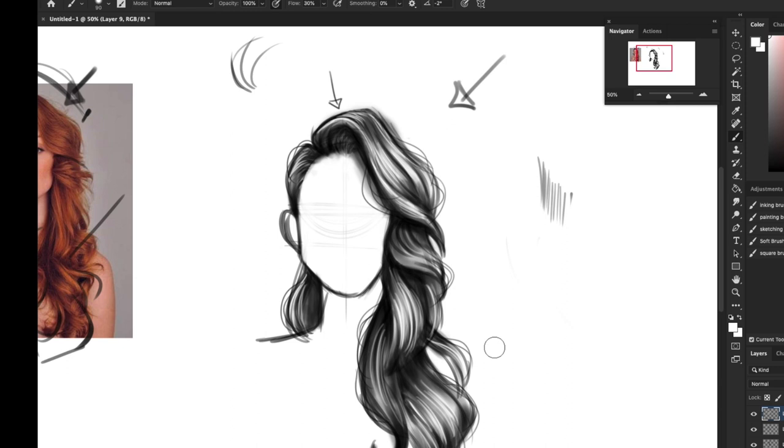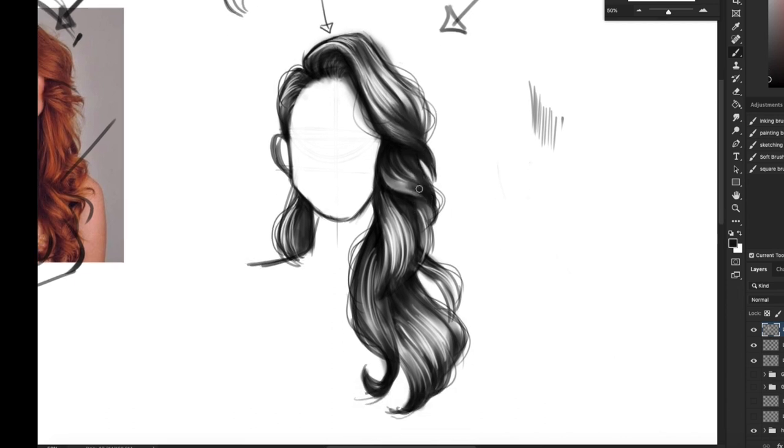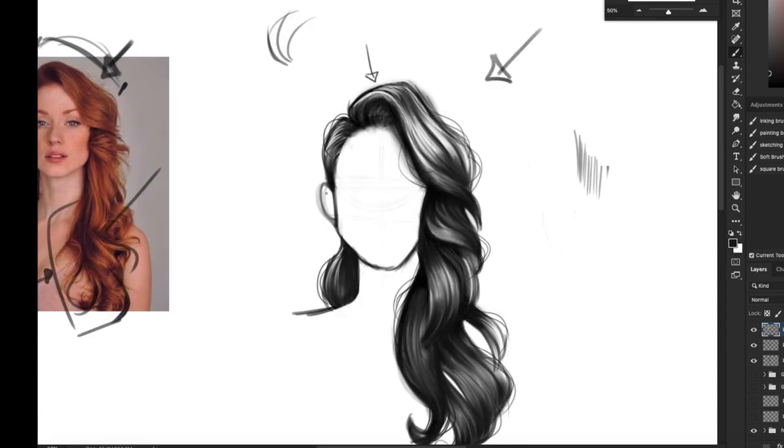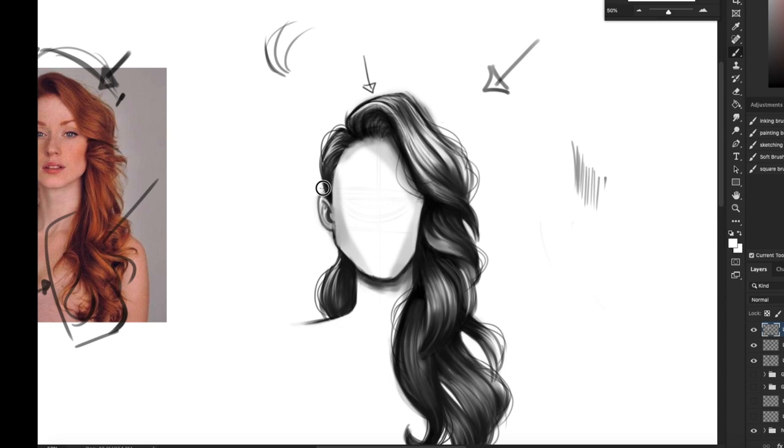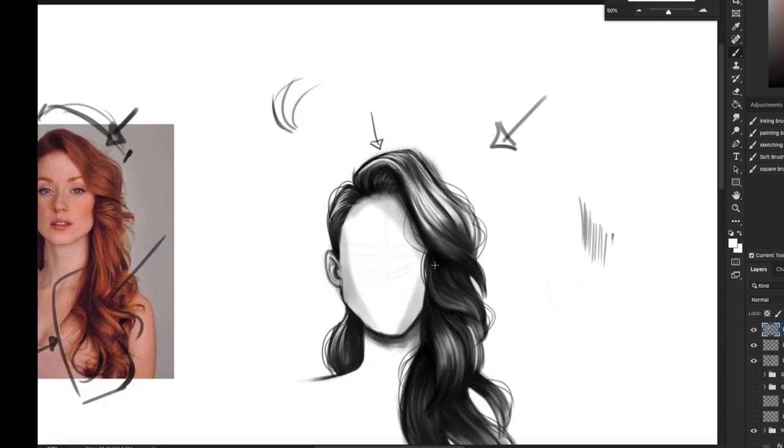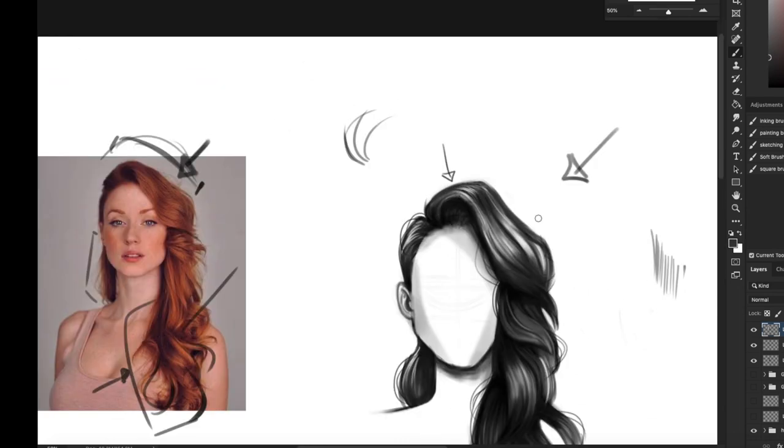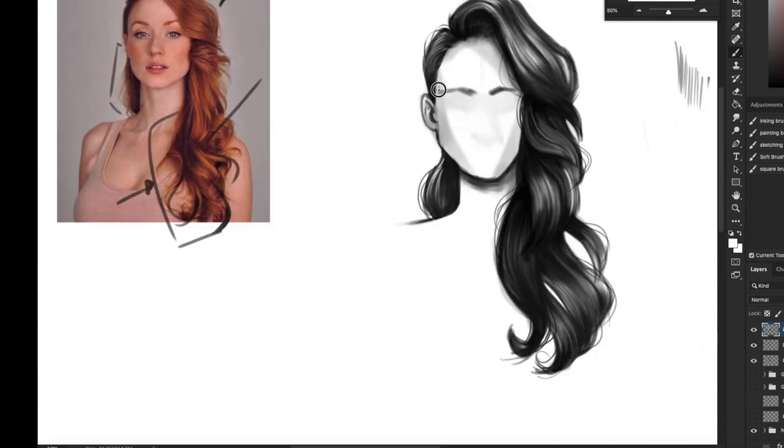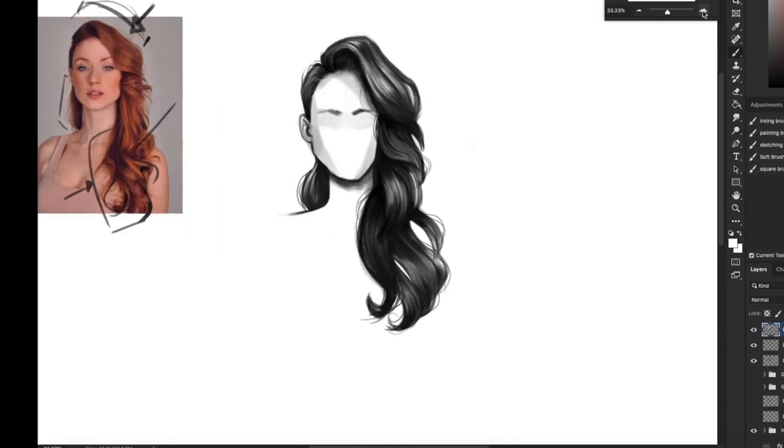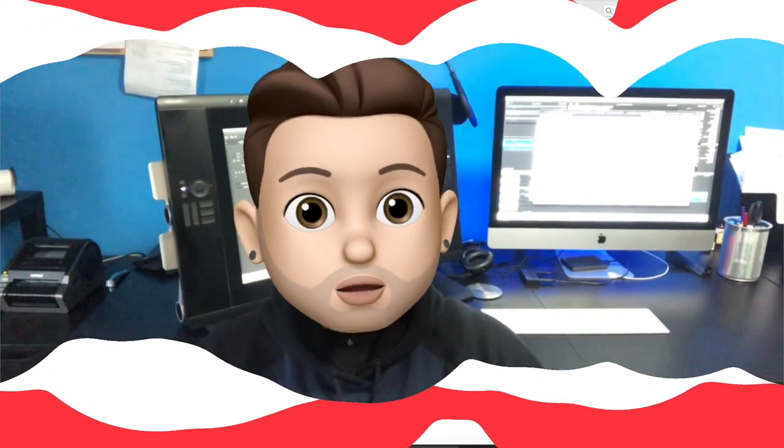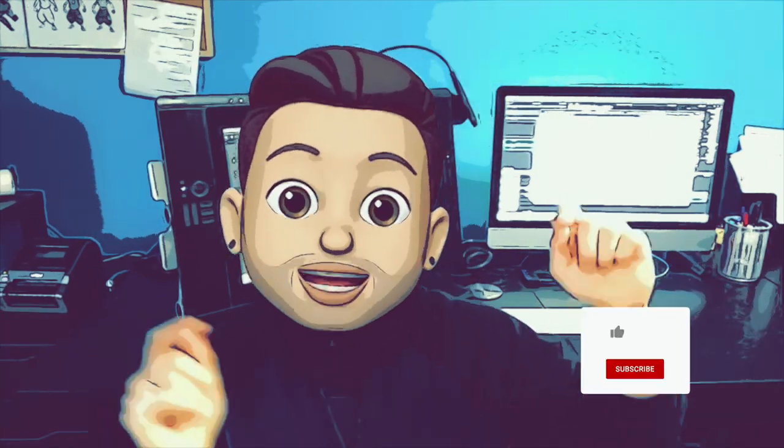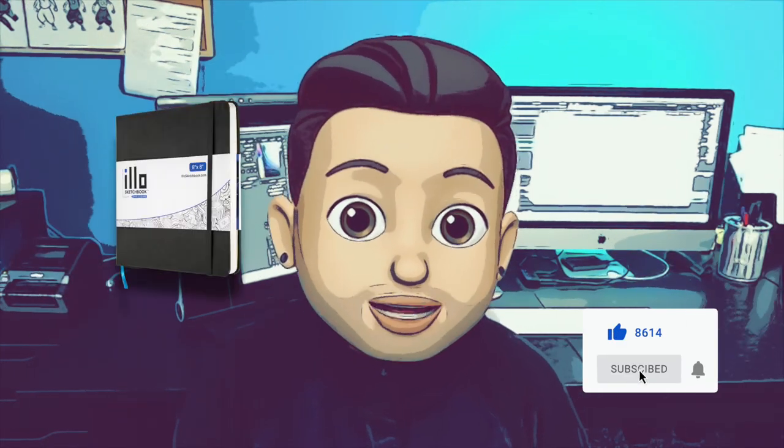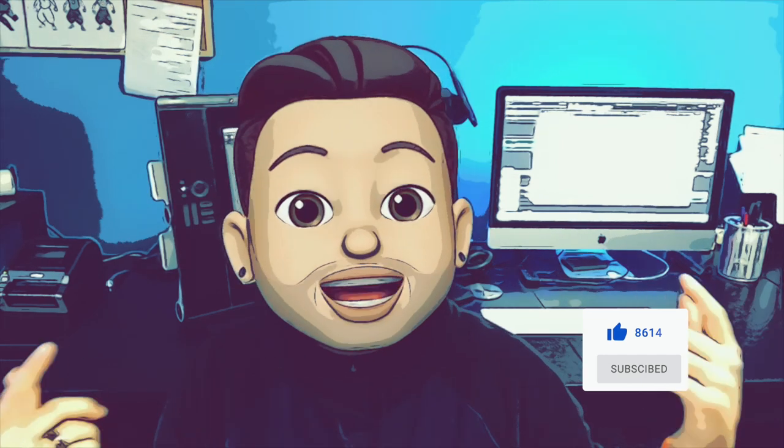So hope you guys liked the video. I'll see you guys. Hopefully you learned a lot about how to draw ears and hair. On the next episode I will be teaching you guys how to draw the torso. Don't forget to subscribe, hit the like button, leave me some comments. I will be giving away an Illo sketchbook at the end of every month. So see you guys on the next one.